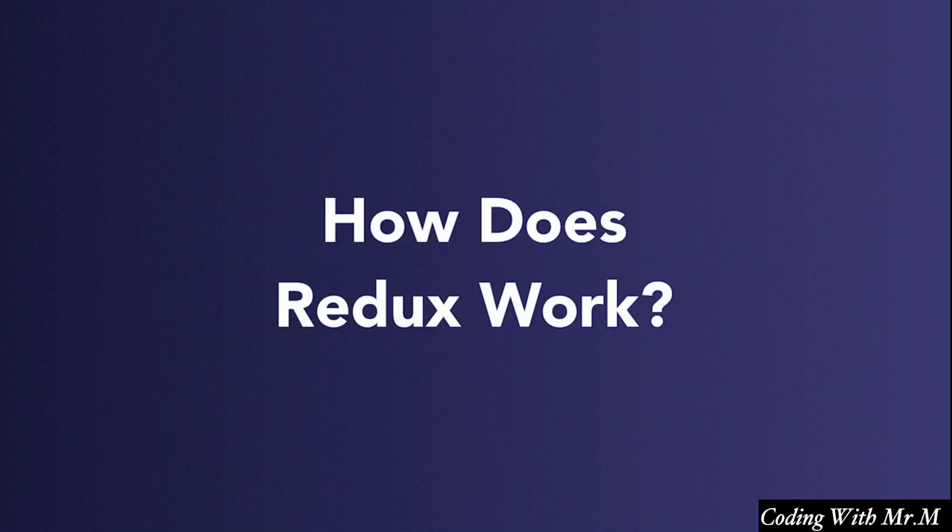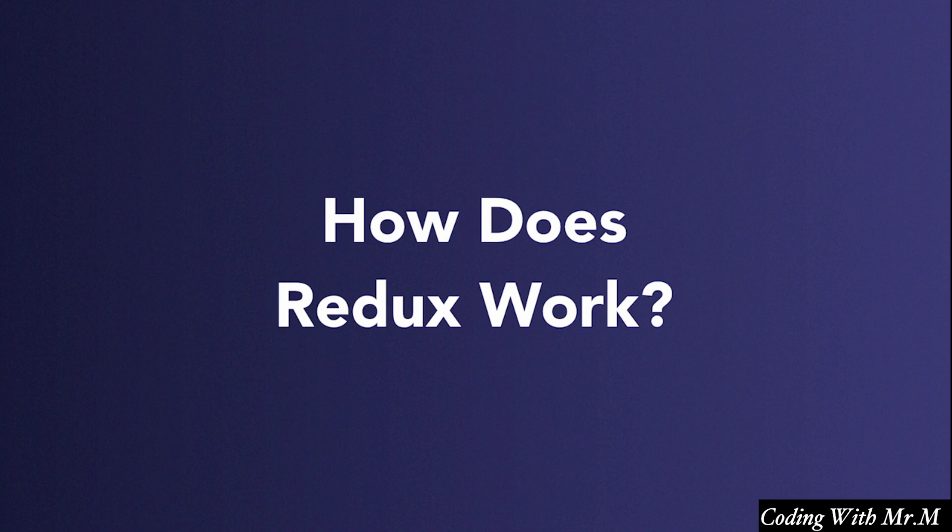Now that we have a pretty good idea of the major problems Redux was created to solve, namely props drilling, state sharing, and global state chaos, let's take a look at how it actually works.